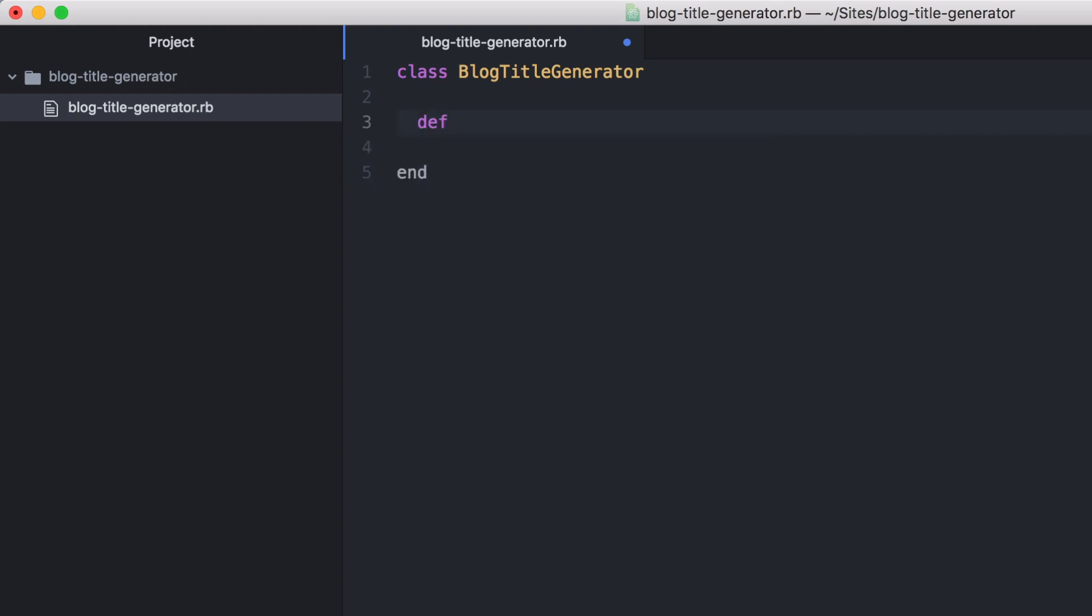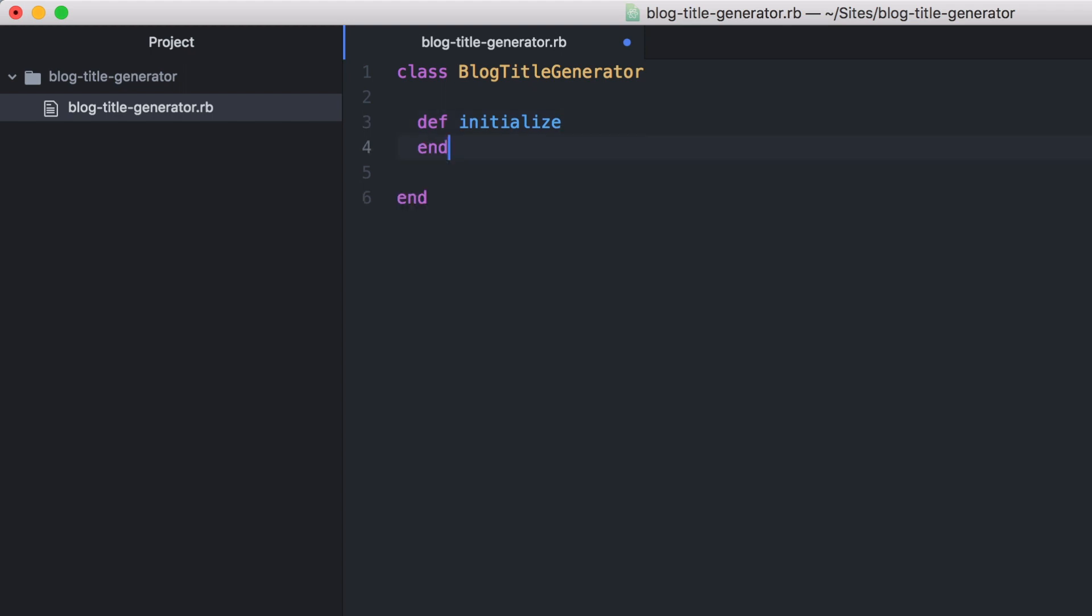Next we will define an initializer method. The initializer method will be read before any other method in this class. And we will define a second method that will do the processing of the data. So we will call this create_titles.